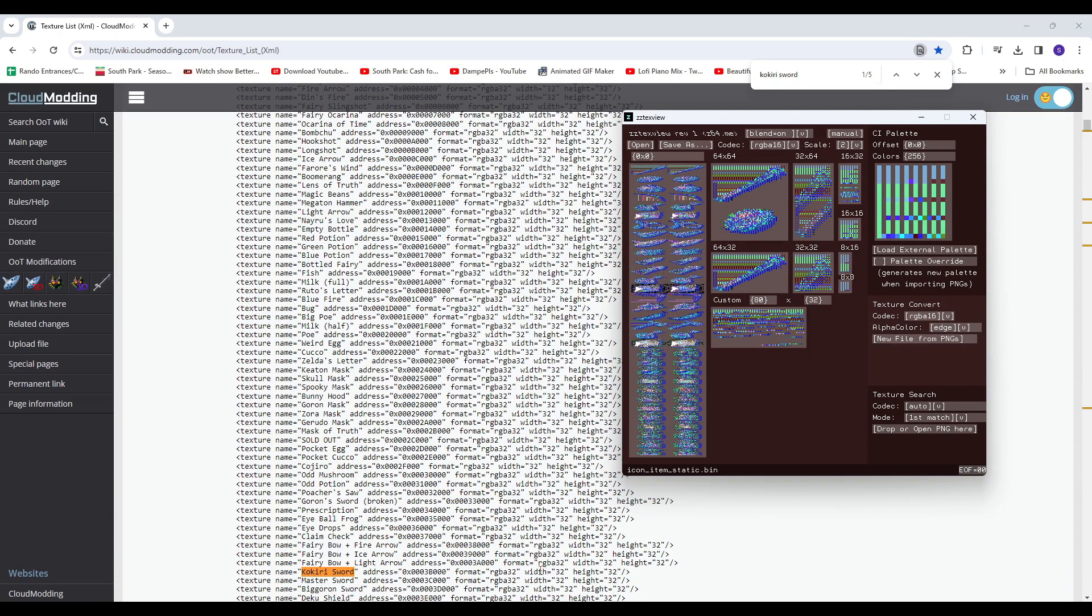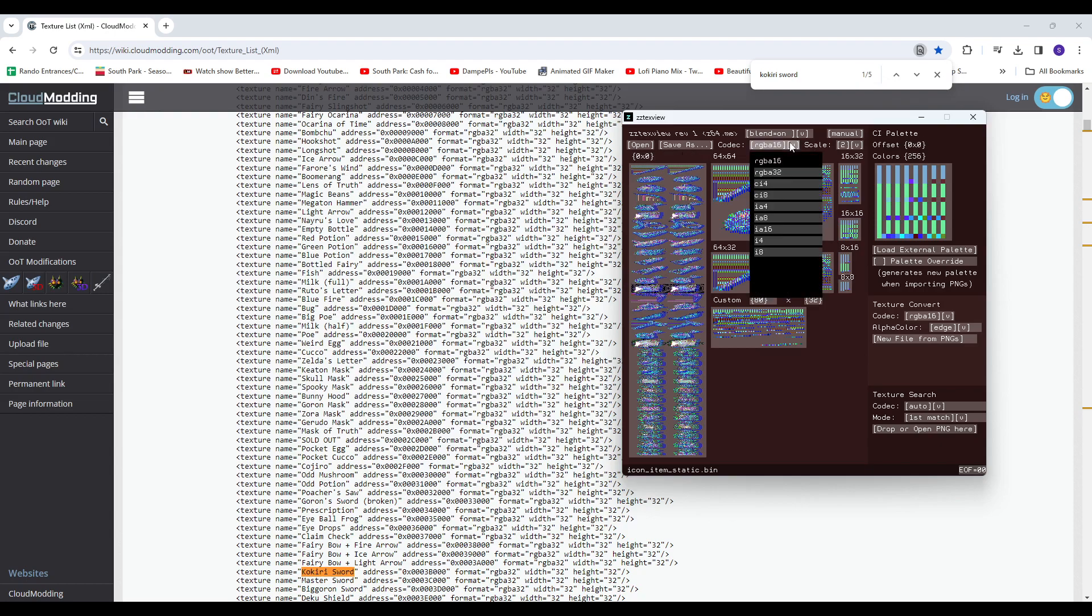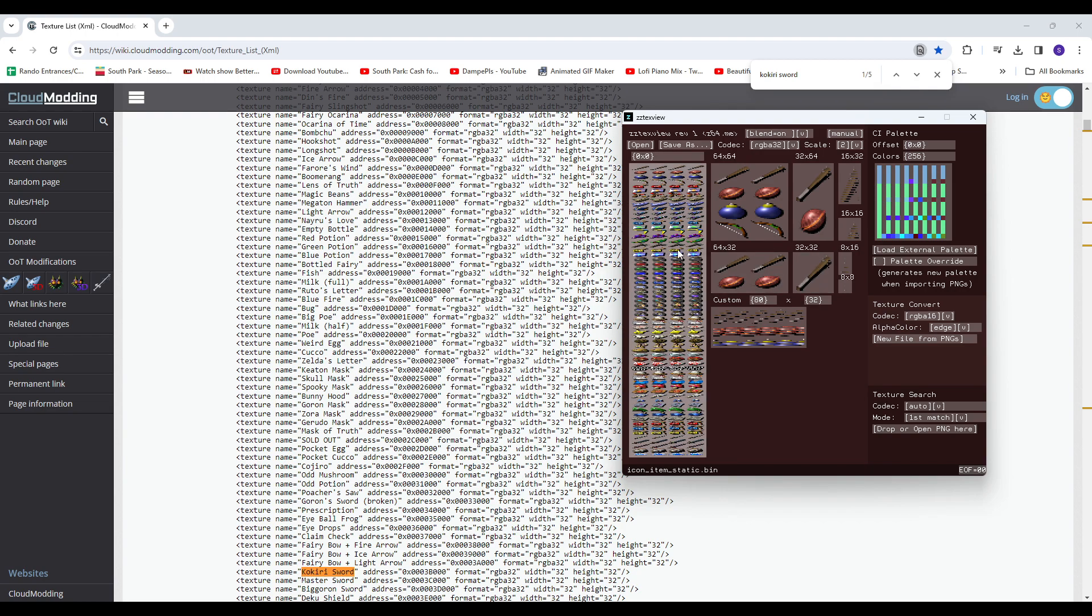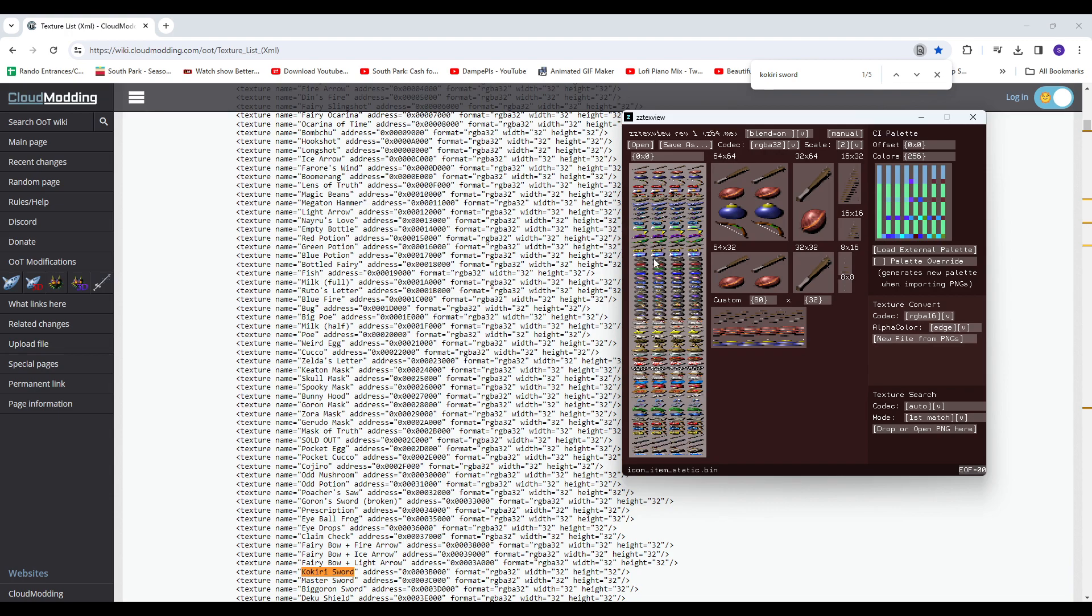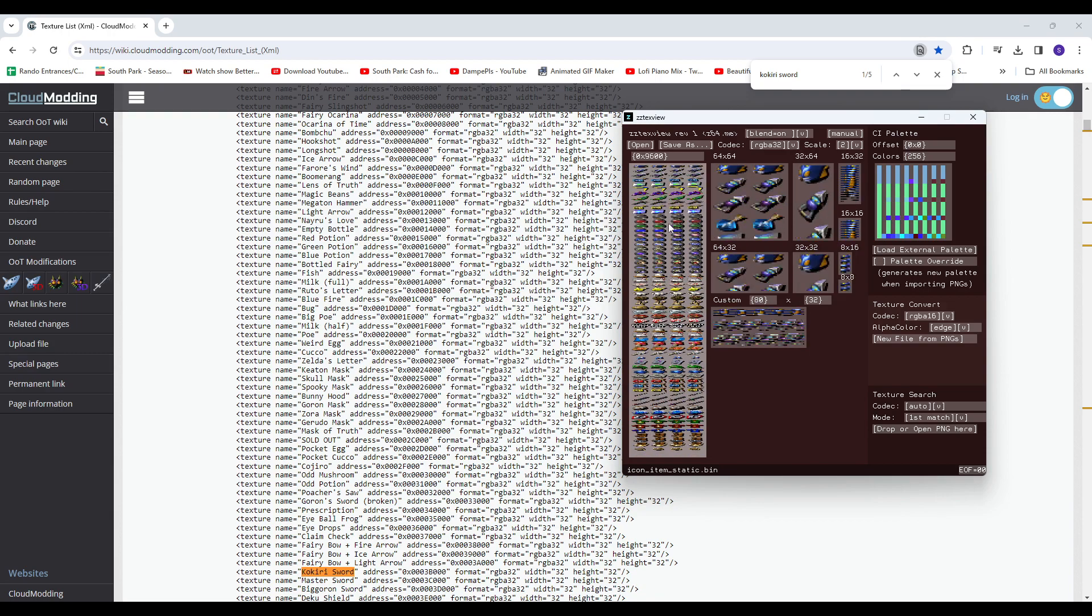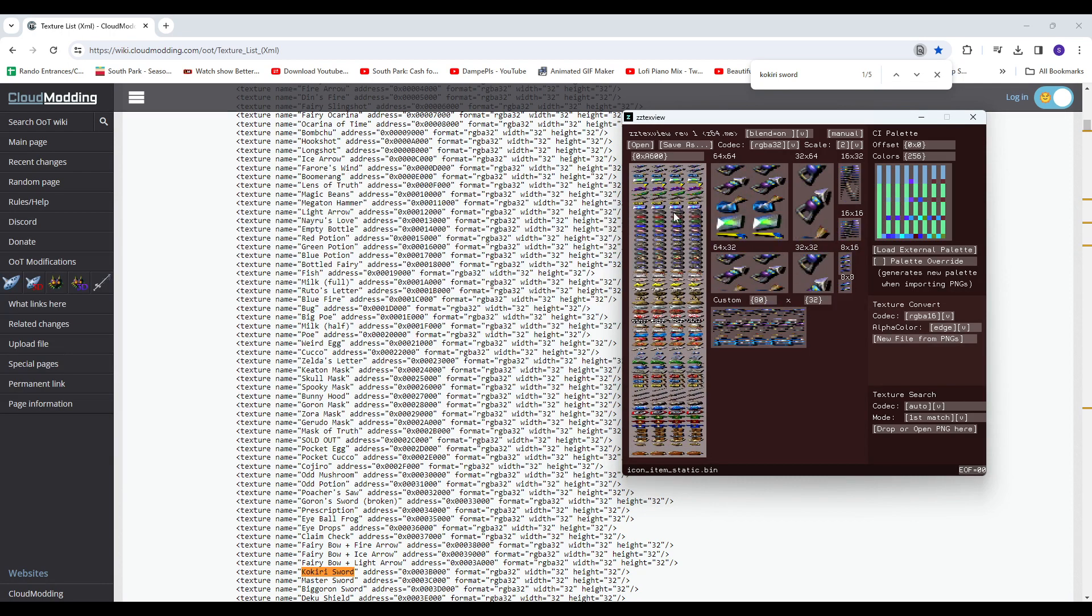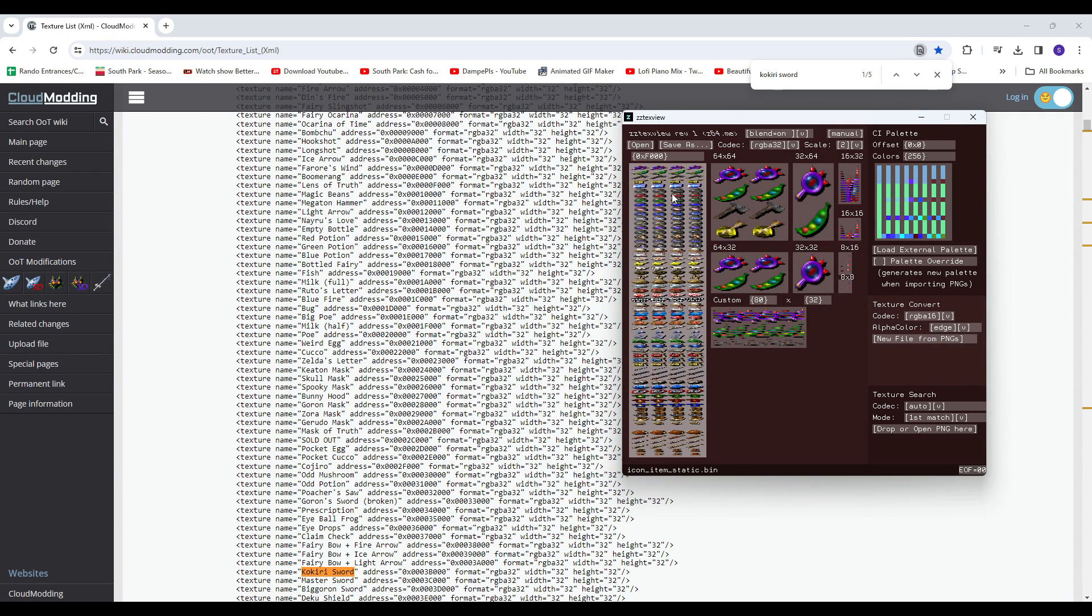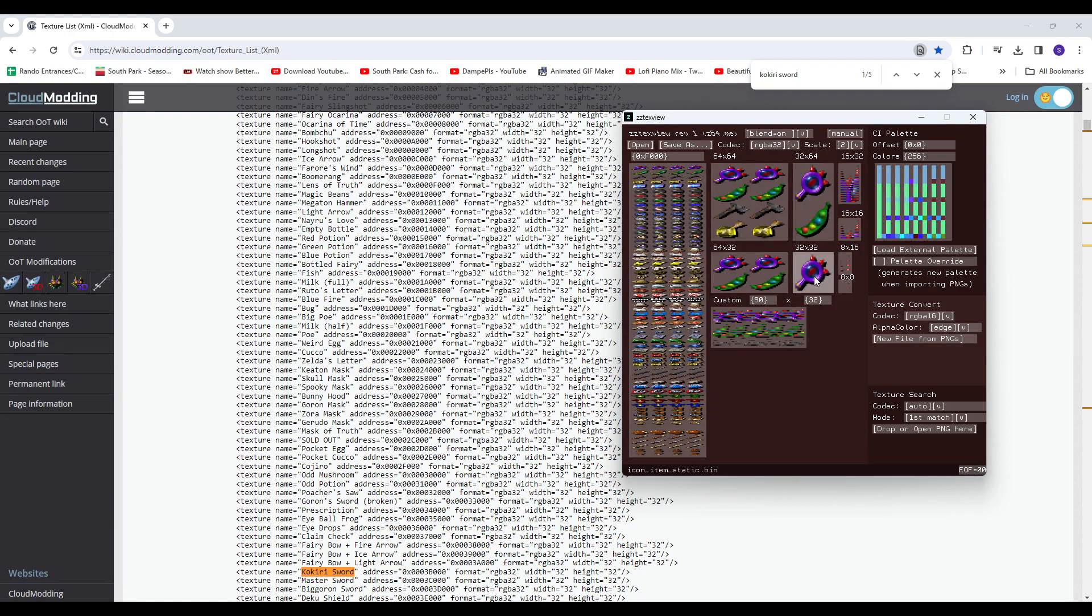Since it reads in RGBA32, we want to set this to RGBA32, and we have our 32x32 box here, which shows the icon. You can then right-click this little number here and drag to get to the icon you want. A good example will be Lens. So I've dragged it where the lens is perfectly centered, and it gives us offset 0xF000.